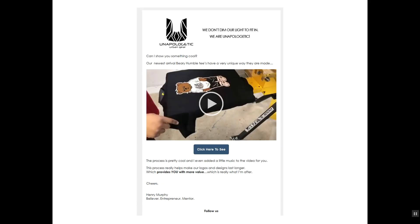Here's what we did: 'Can I show you something cool?' For this cross sale anticipation email, we told them about the manufacturing process. The video shows this cool way they apply a paste over the logo on a machine — engaging content, not trying to sell them anything. We say: 'Our newest arrival, the Barry Humble tees, have a very unique way they're made. Click here to see it — the process is pretty cool and I've even added a little music.' This process helps make logos and designs last longer, providing more value to the customer.